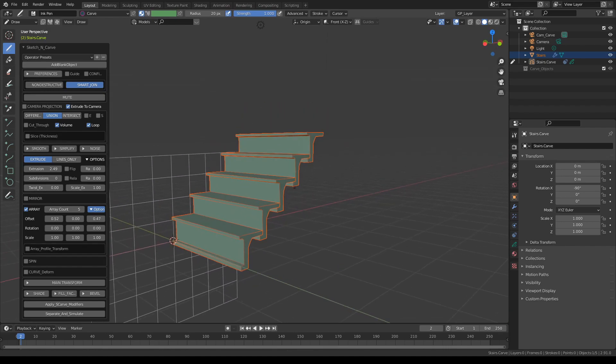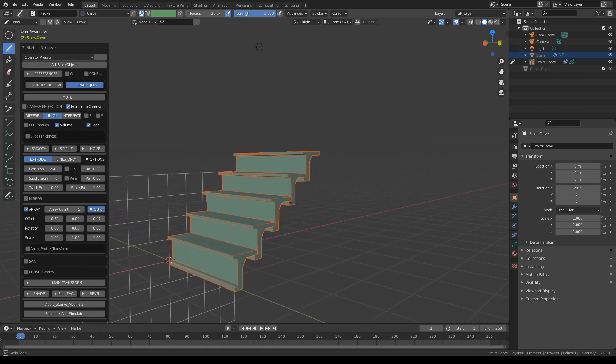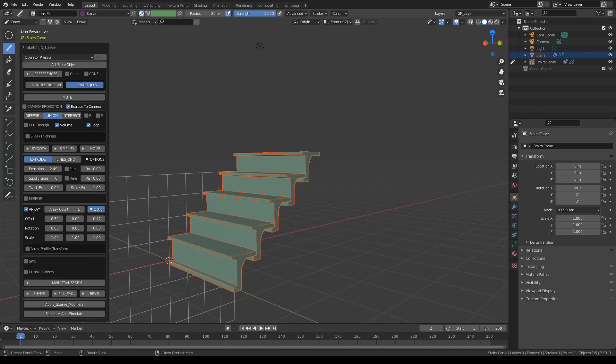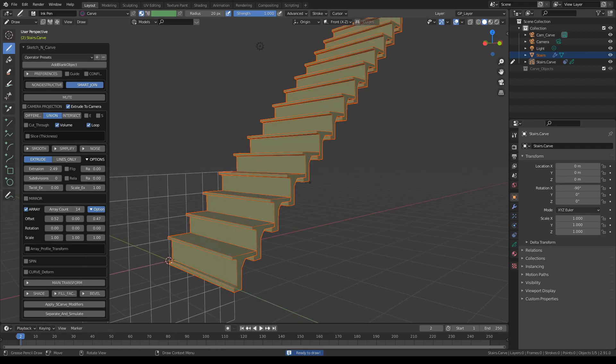So you can expand their height by simply increasing the copies.